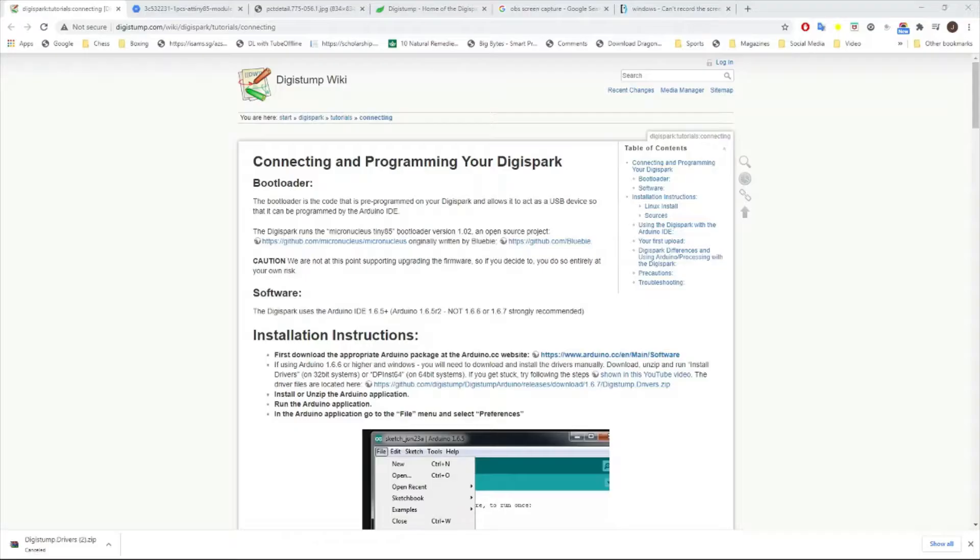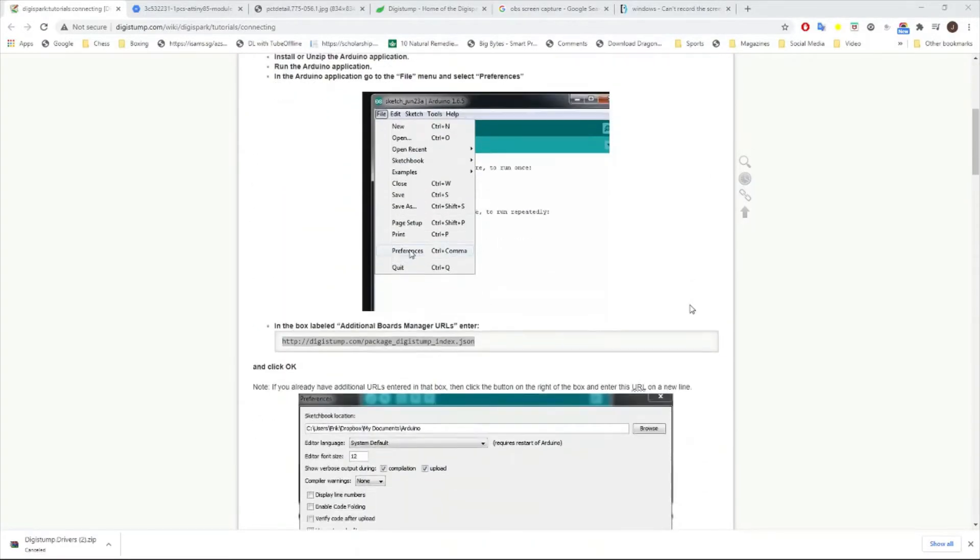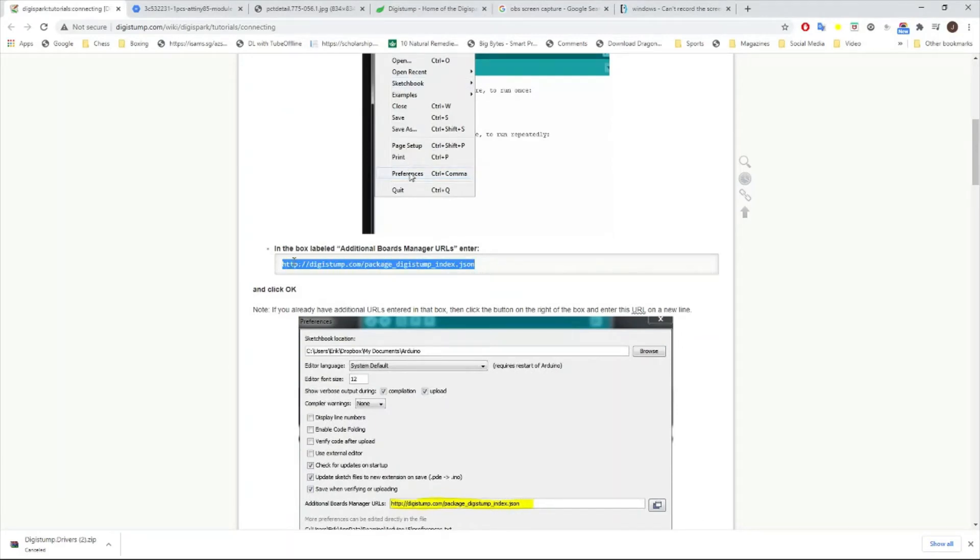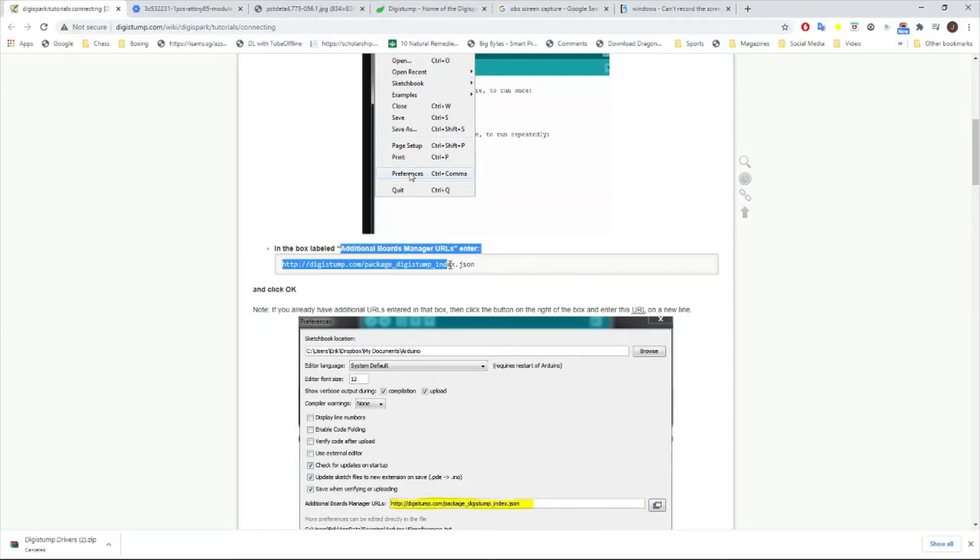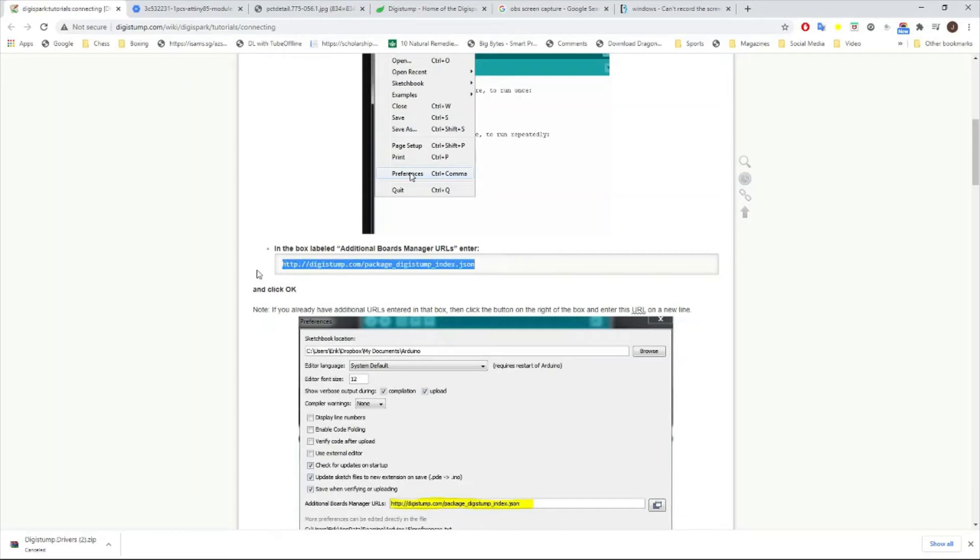Once you install that, go to the Arduino IDE. Let's go back to the DigiStump wiki and head on to this part. Copy this one. This is the JSON link that we will copy for the additional boards manager so that we can choose the DigiSpark ATtiny85 in the board selection in the Arduino IDE.